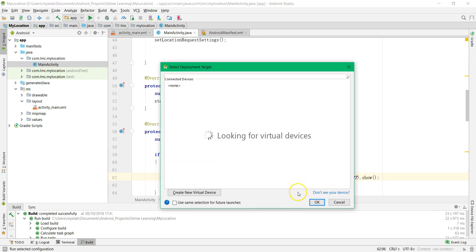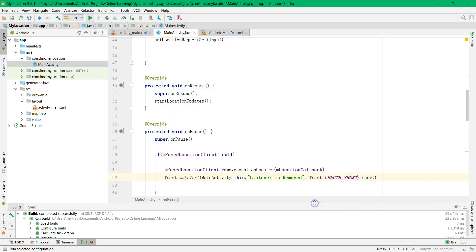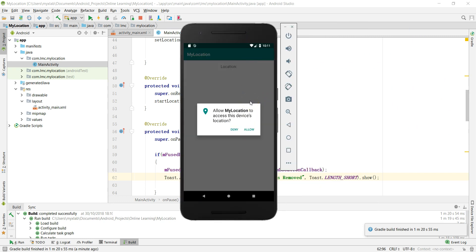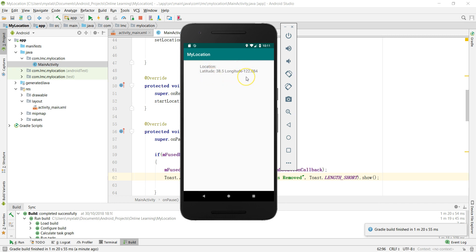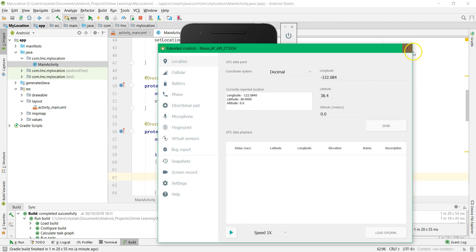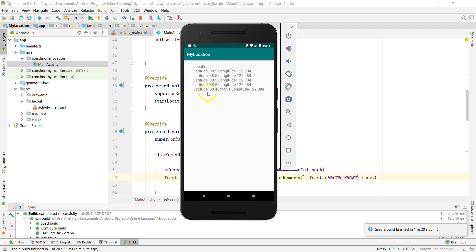Now try running your application to see what happens. When you run the app, you can see it is showing a permission request to get permission from the user. Click Allow — after you click Allow the location is being shown in the application. To change the location you can go to the emulator options and look for the location settings. For example, change the latitude to 38.4 and click Send — you can see the location slowly gets close to 38.4.